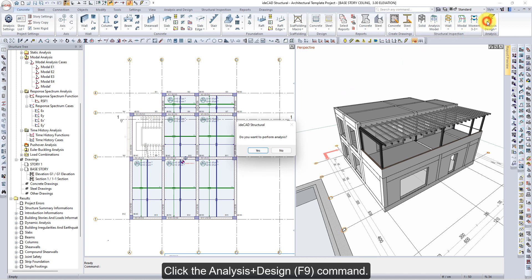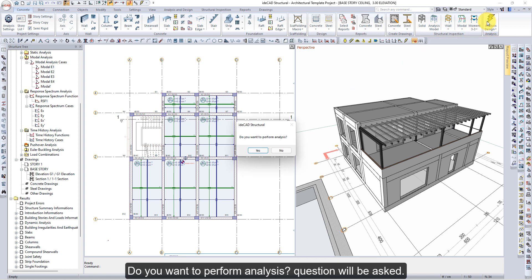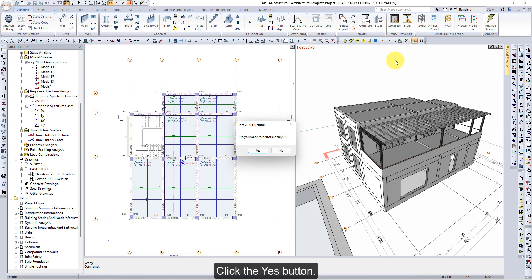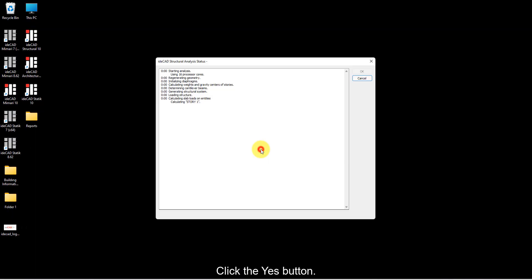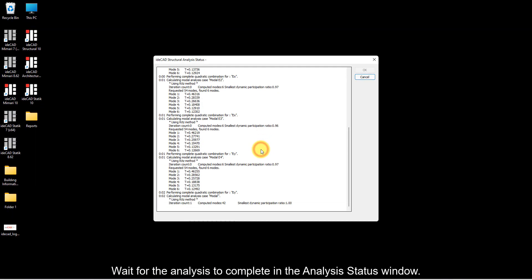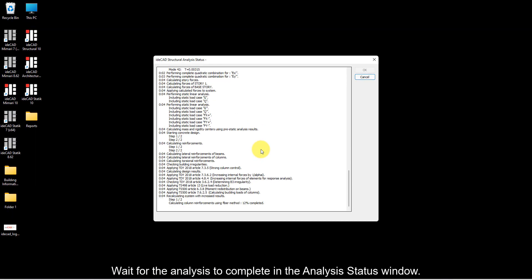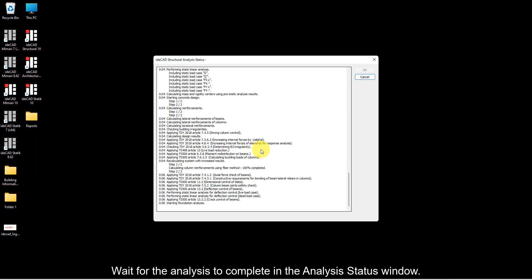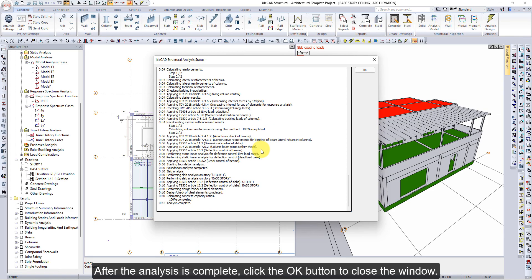Click the Analysis Design command. A question will be asked: do you want to perform analysis? Click the Yes button. Wait for the analysis to complete in the Analysis Status window. After the analysis is complete, click the OK button to close the window.